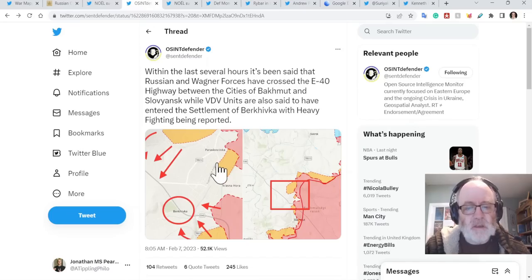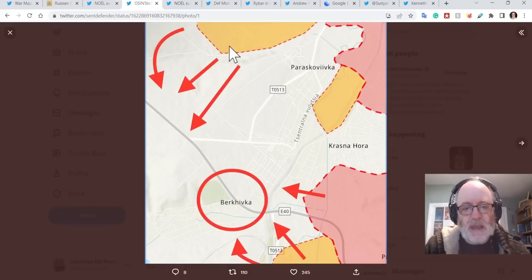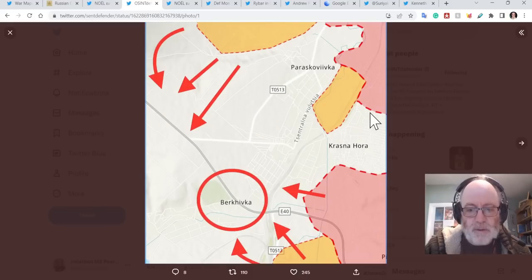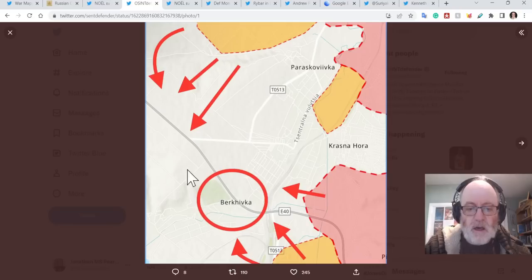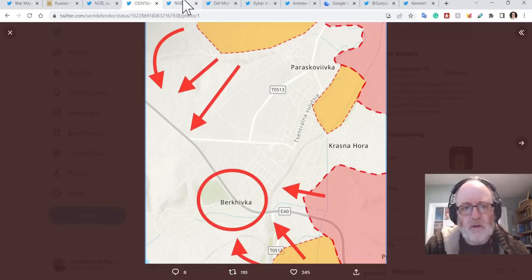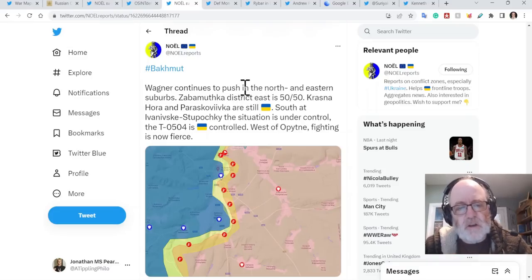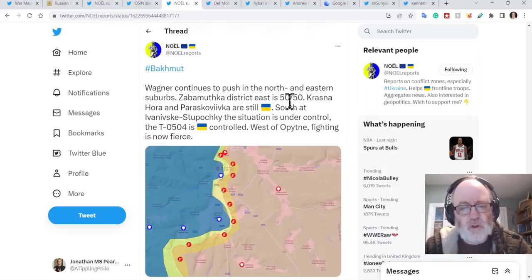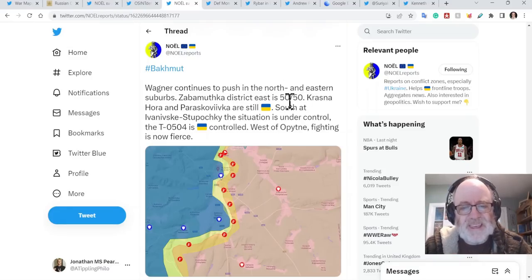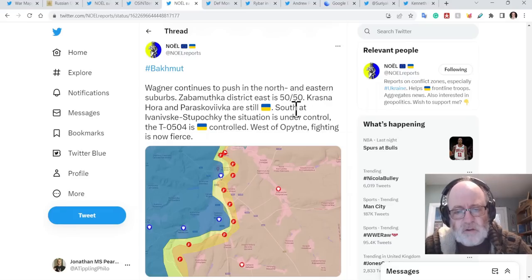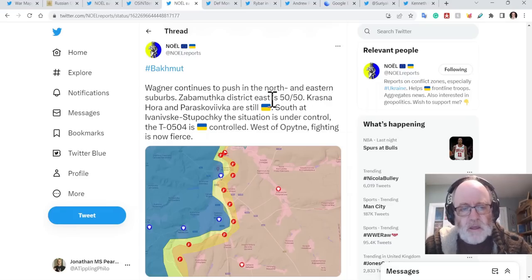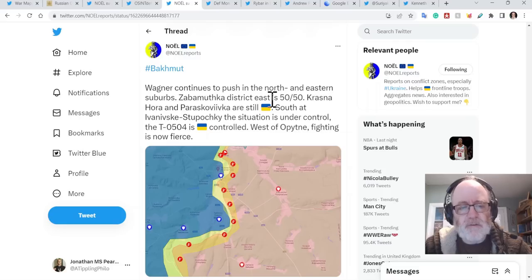But if we have a look at this map here, you can imagine all these troops getting stuck in an encirclement if this is successful. One to watch closely over the next day. No report says Wagner continues to push the north and eastern suburbs. Zapamutka district east is 50-50. That's what I was telling you. Krasnohora and Paraskoviivka are still Ukrainian. However, they could be being encircled as we speak.